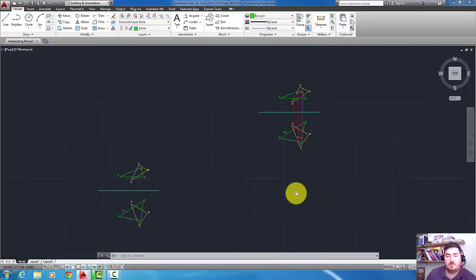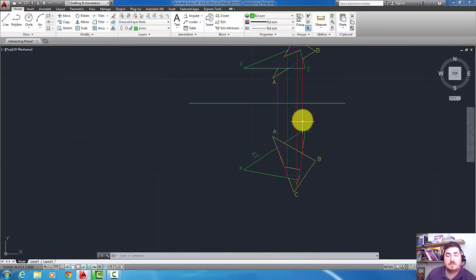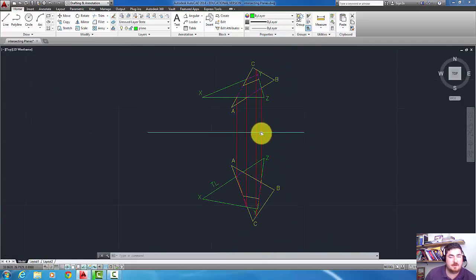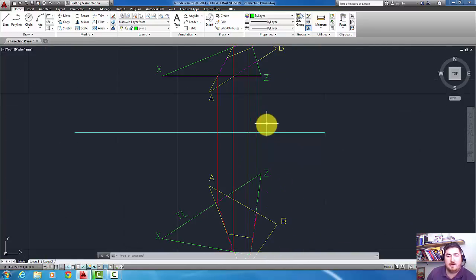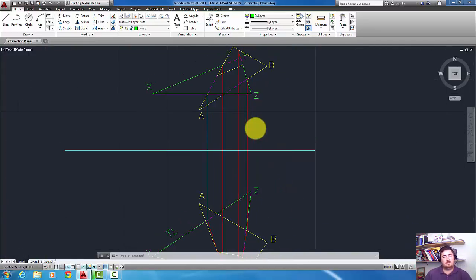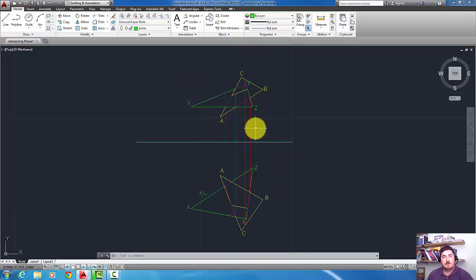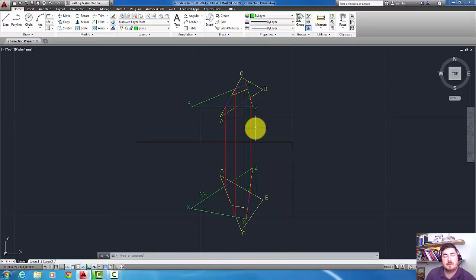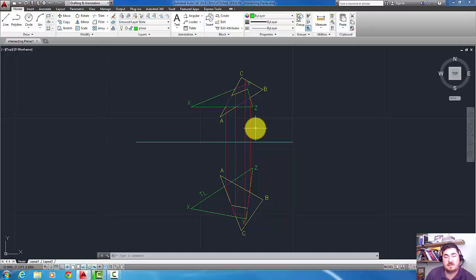The second method is to use the two-view method, but now we need to find where the piercing point is for both edges of the plane. We also have to know which planes, or which edges are going to cross, and if they don't cross, we just need to try another set of edges.